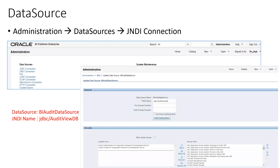To design auditing reports, you require a data source. Generally in BIP, whenever you want to design any report, you require a table that belongs to a particular schema. Similarly, in the auditing scenario, the audit report belongs to a particular table, and that table belongs to a specialized schema where we have to create the schema information via a data source. Navigate to the BIP XMLP server, click on Administration, then in Data Sources, click on JNDI connection. In the JNDI name, you have to mention this: JDBC/audit_view_DB. For the data source, you can mention any custom name.